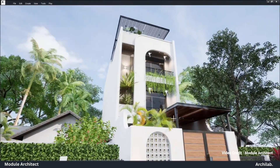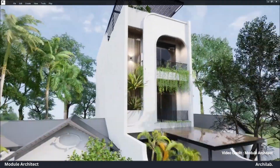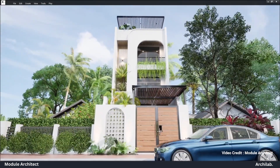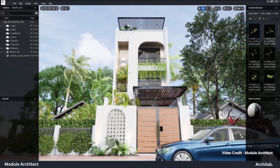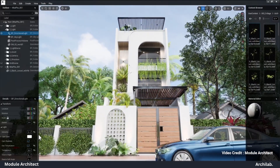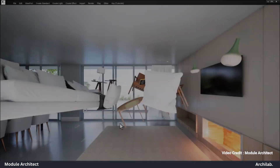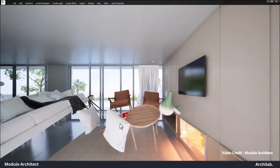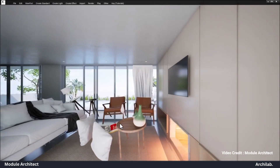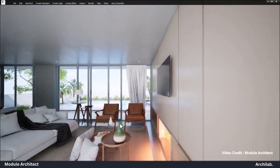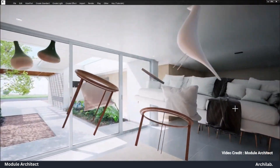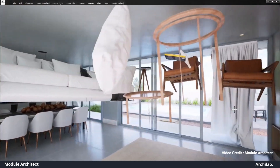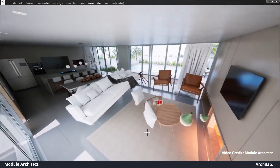The software also brings high-quality visualization capabilities, from real-time day/night cycles and weather effects, to powerful rendering tools including 3D image and movie rendering, 360-degree views, and even virtual reality interaction. And all this can be done on modest hardware, so your designs look stunning without needing a high-end setup.